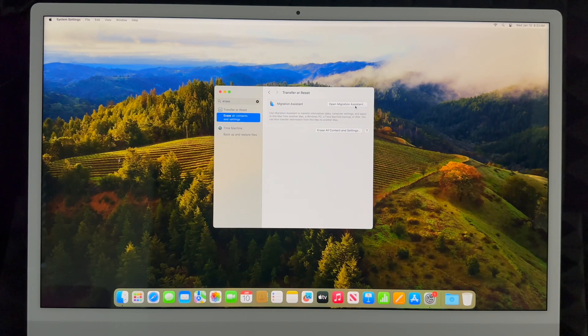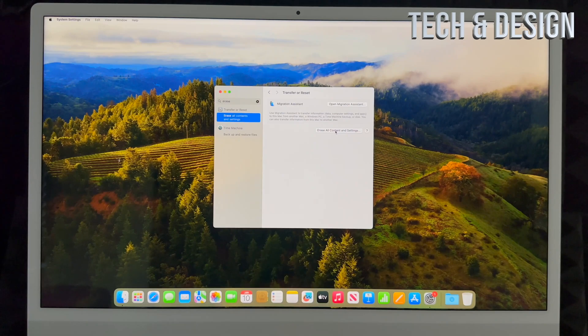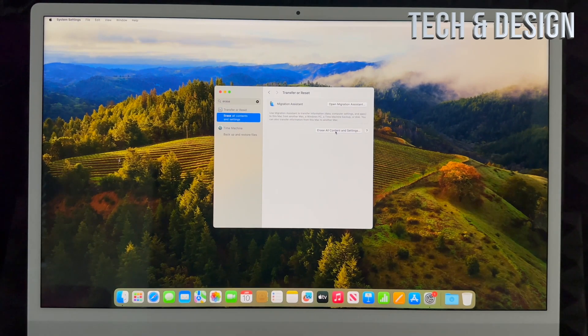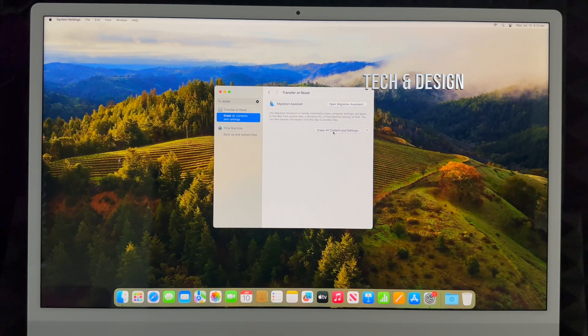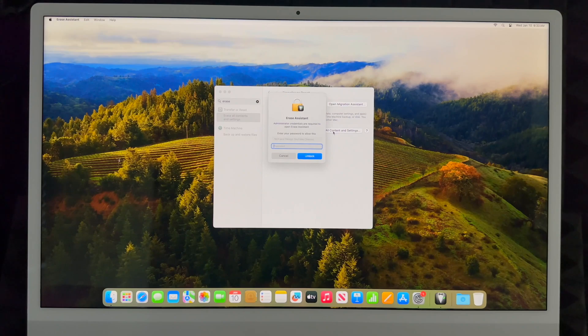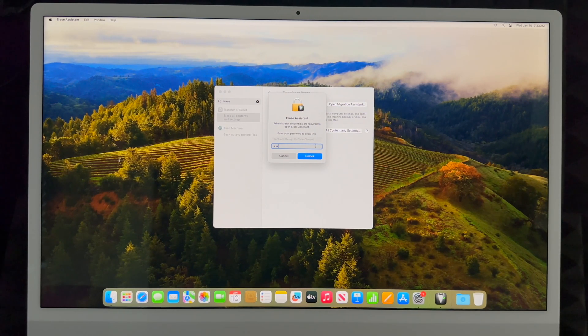Don't open Migration Assistant. That's your first option. Go to your second option where it says Erase All Content and Settings. Click there, then put in your password if you have one for your Mac.